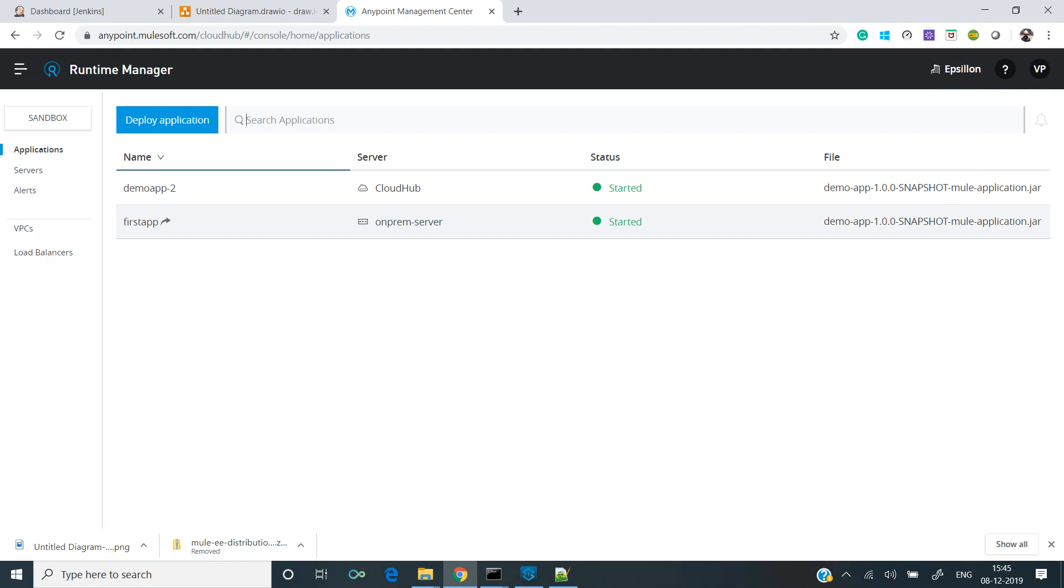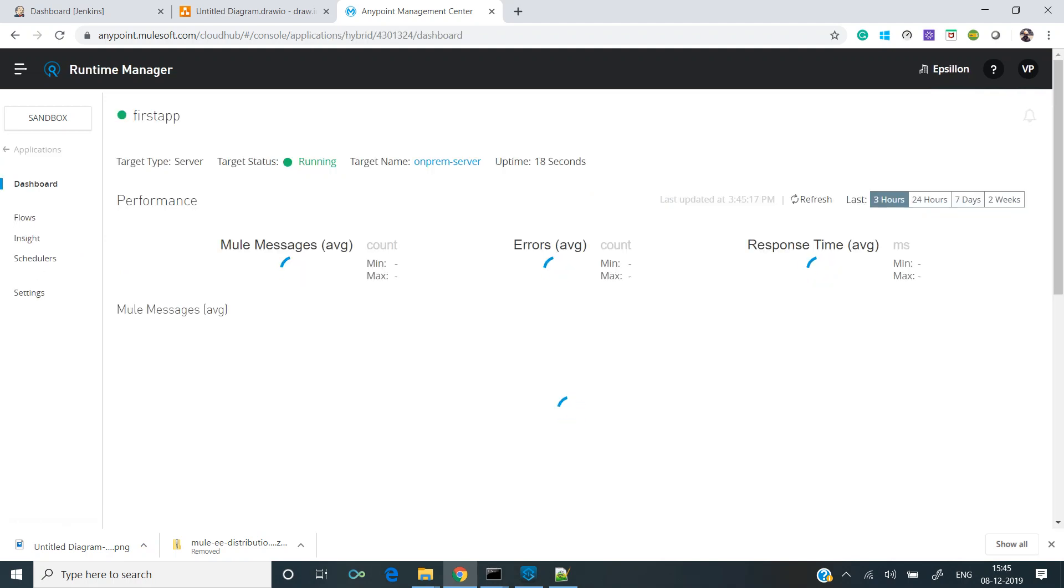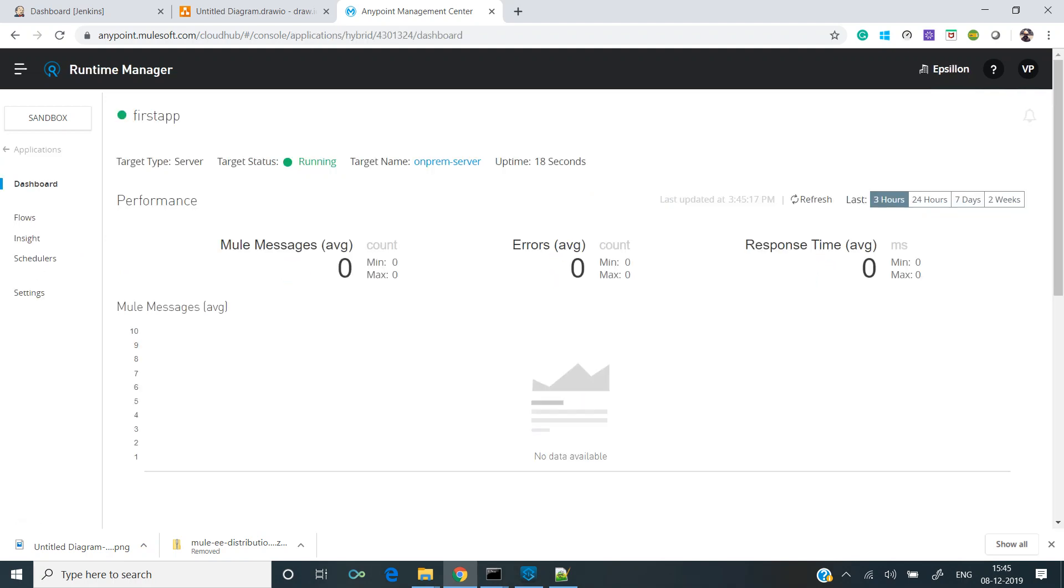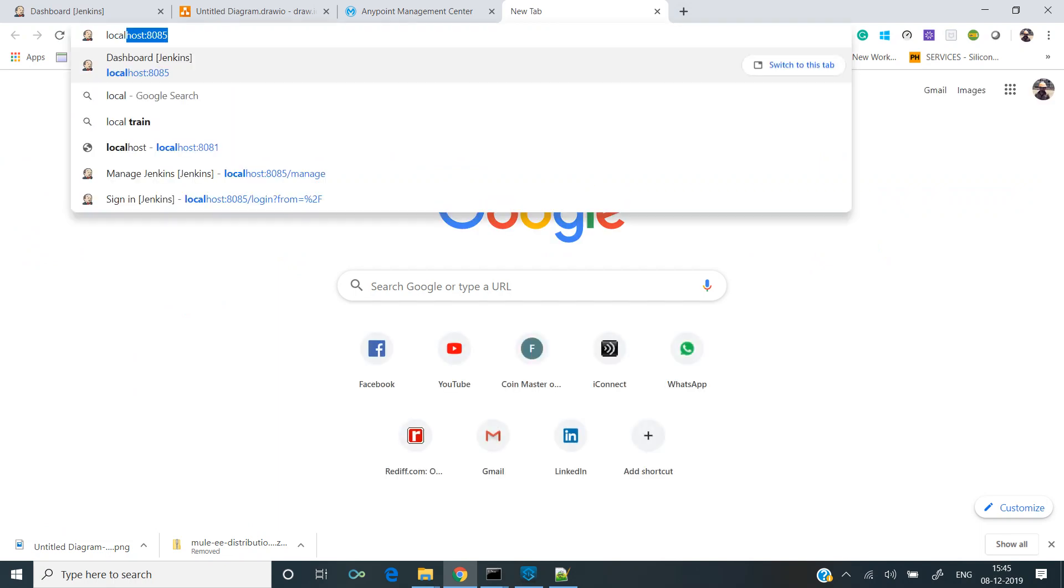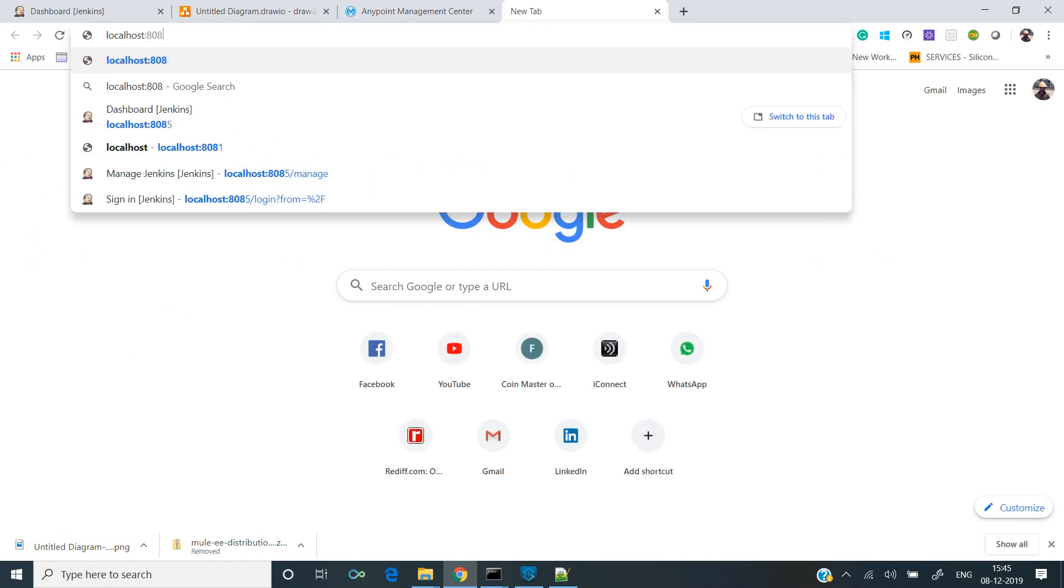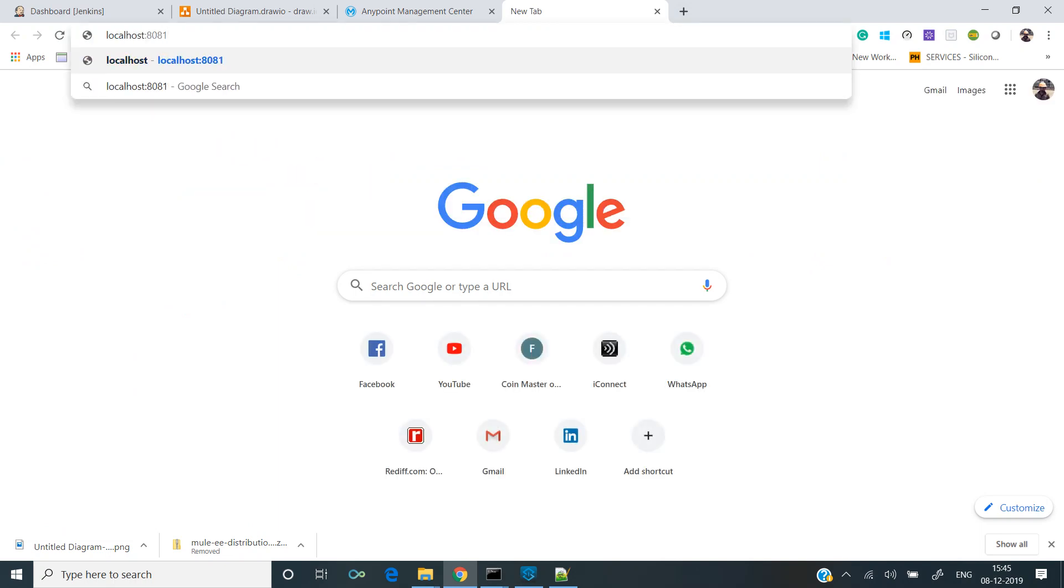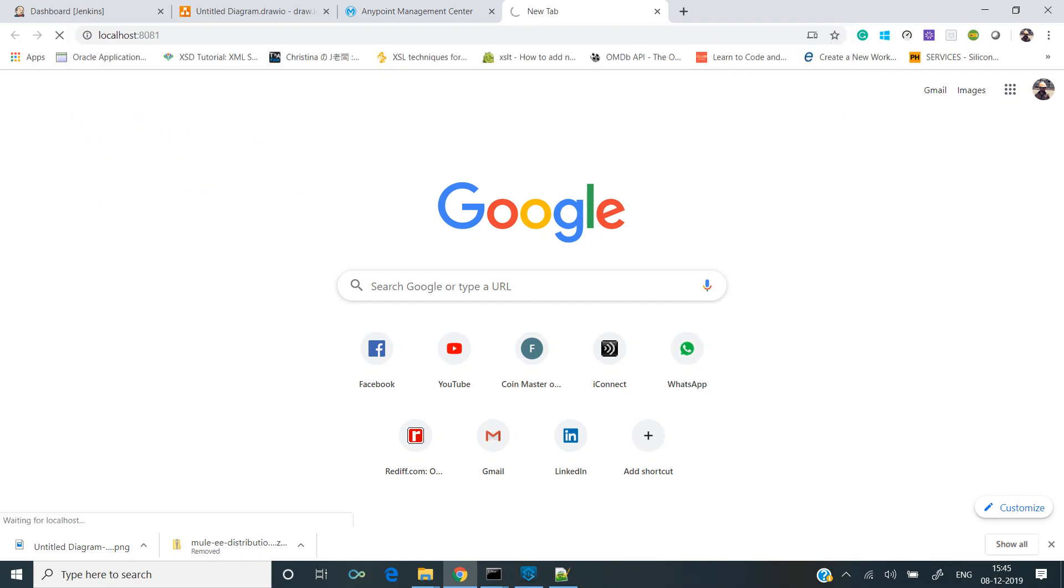As you can see, the application is started and it has been deployed to our on-prem server. So let's try to hit and see if things are working. The port is same as in previous video: it's 8081, and a simple hello world program.